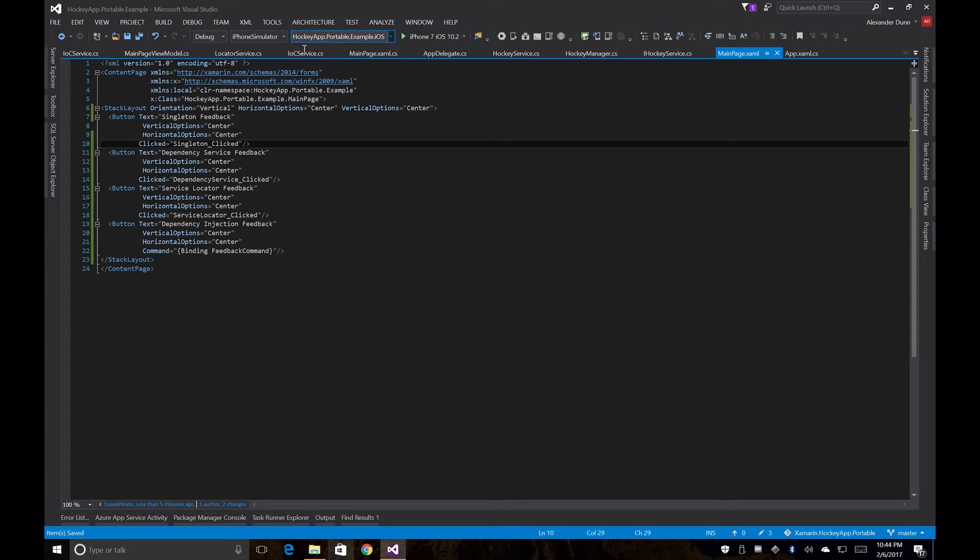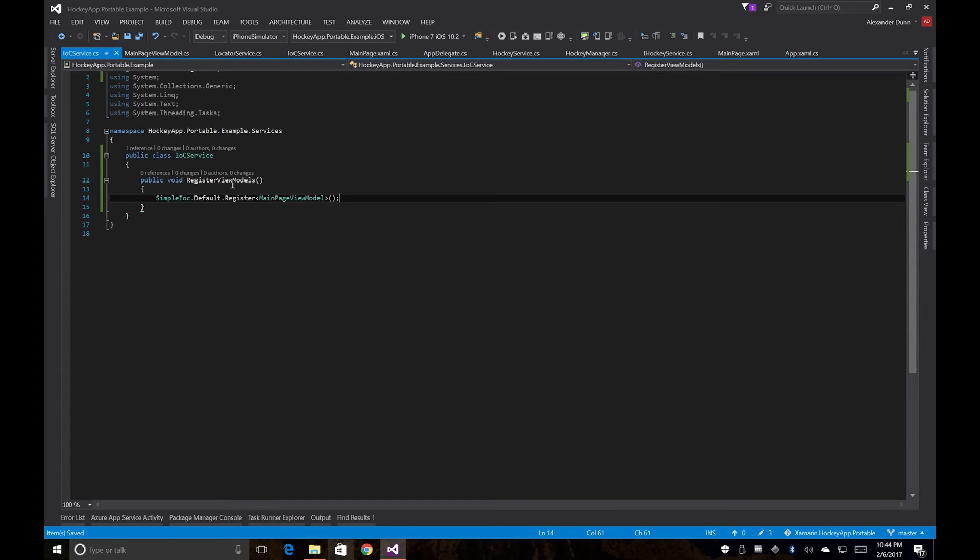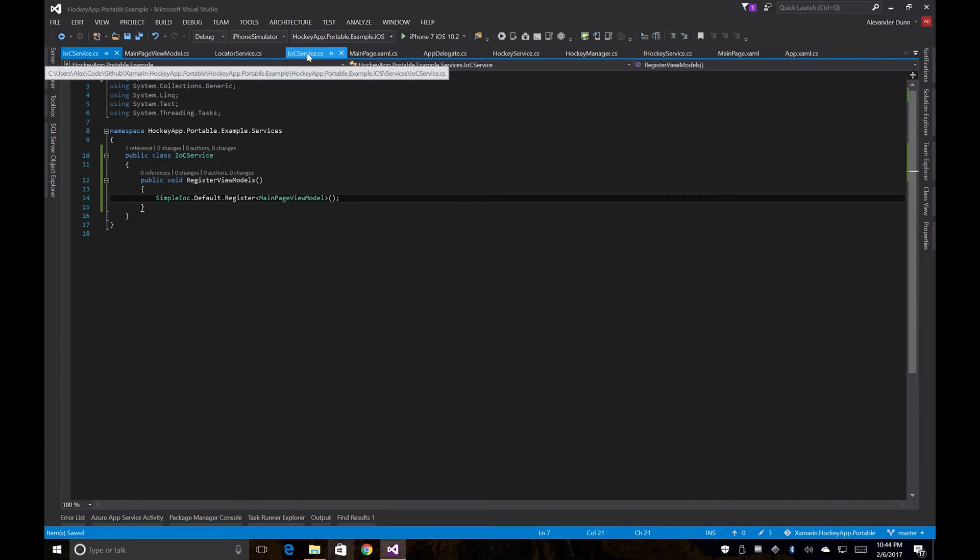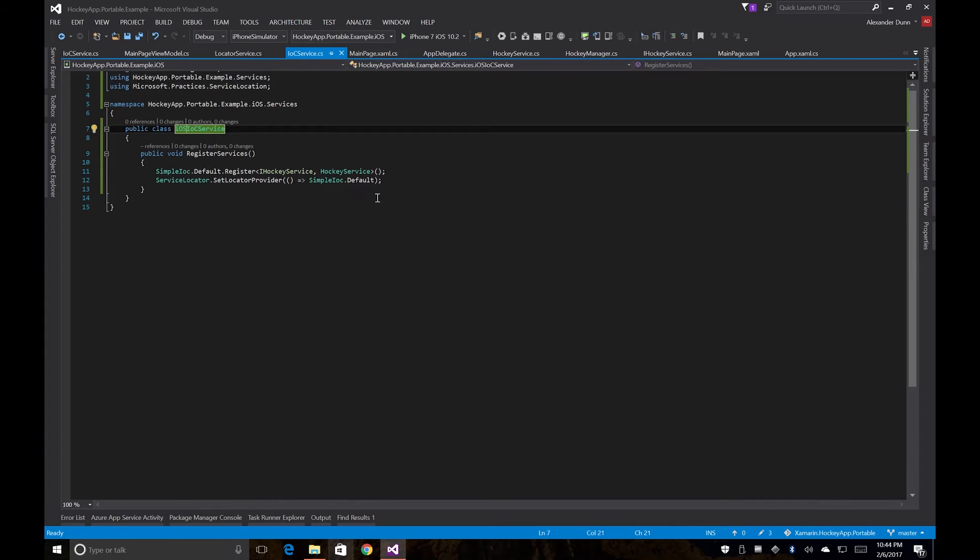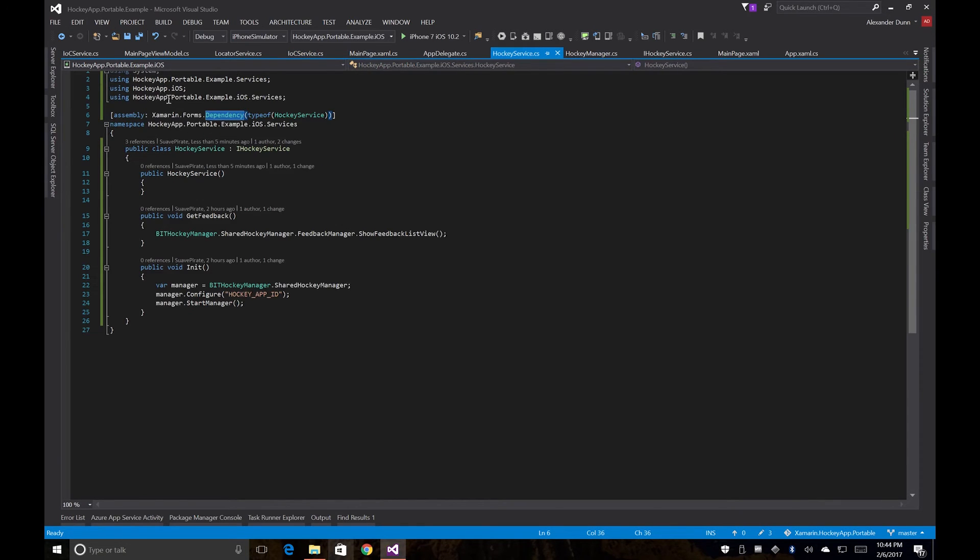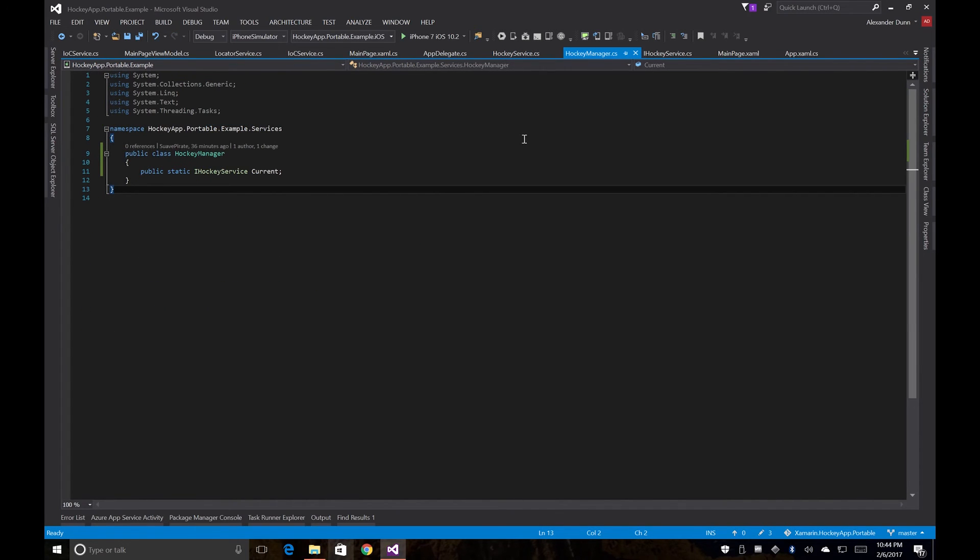Now let's just double check all our other services are playing well together. So our locator service still has everything set up. Our view model is still registered. Our platform IOC is set up. We're still using the dependency service up here. We still have our singleton set up.